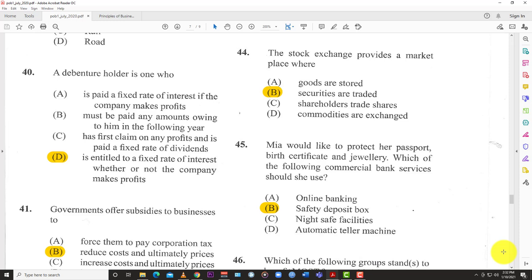Question 45: Mia would like to protect her passport, birth certificate, and jewelry. Which commercial bank service should she use? We've seen this in the movies — the answer is B: safety deposit box. You see the big vault with the different numbered boxes — you pull them out and there's jewelry, certificates, documents.